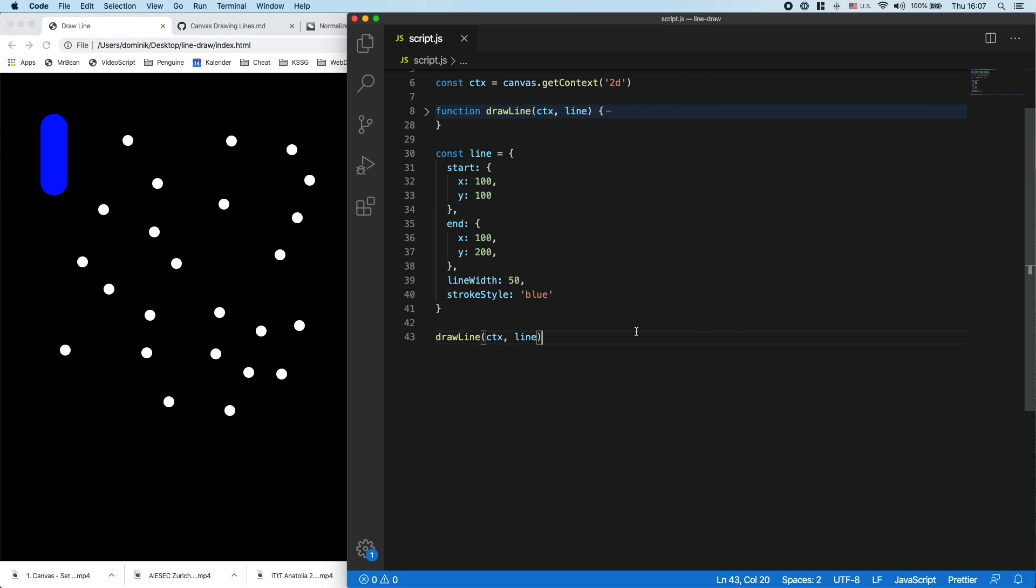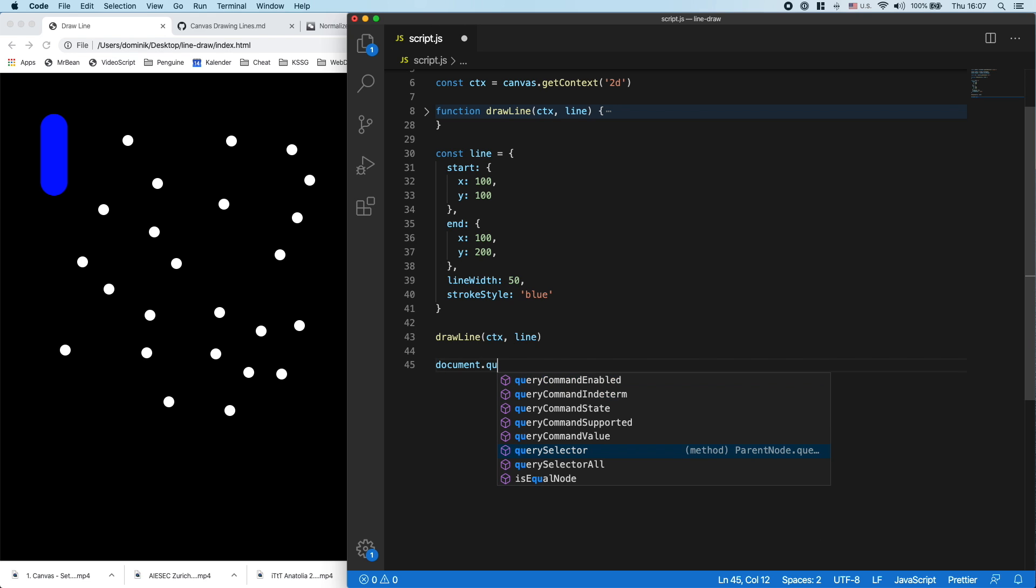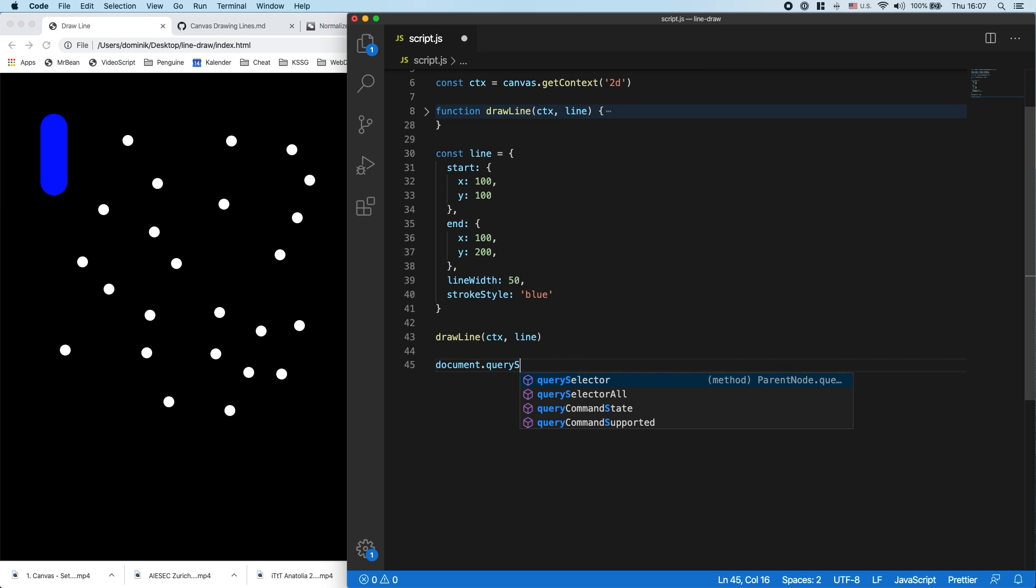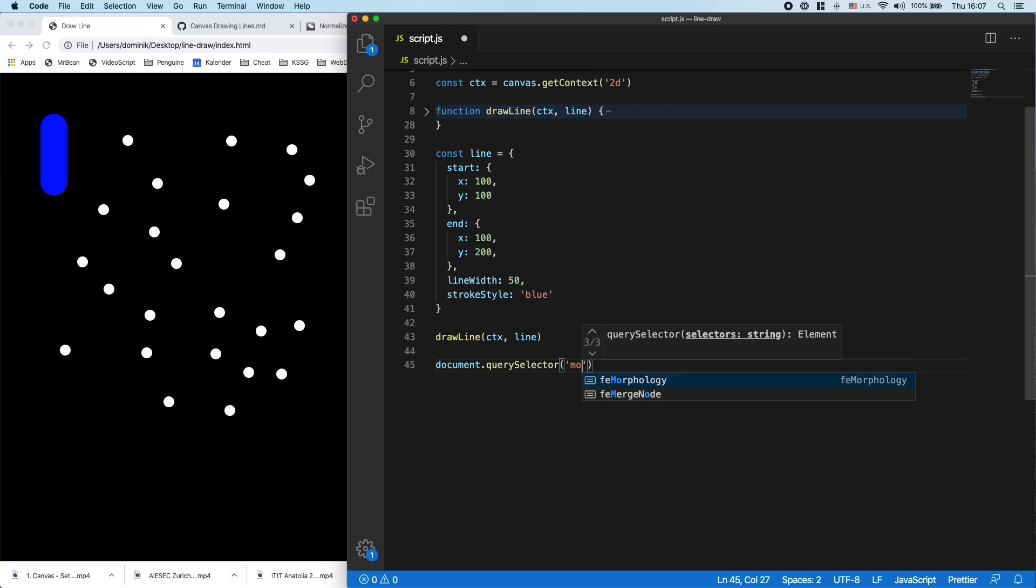Well, first thing we need to add some kind of event listener which listens to click events: document.querySelector. And in particular, we want to listen to the mouse event, mousedown.